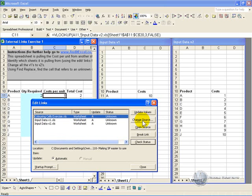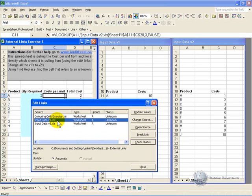There is the ability to change the source, and what this allows you to do is you can click on a source. And in this case input data version 1 is a concern, so we would click on that and we say look we want to change the source.